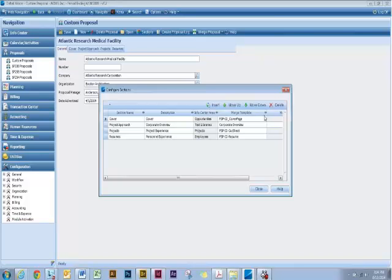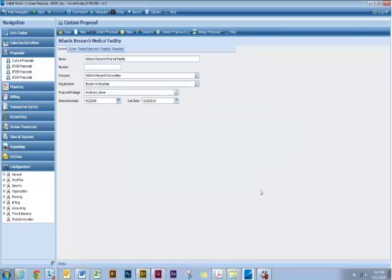Then you're going to grab the Merge Template. Do a search for the actual Merge Template you want to use, select it, and you're good to go. Hit Close, and it's always good to hit Save when making changes in here. It's just best practice.